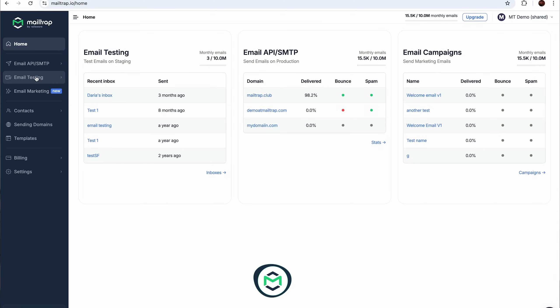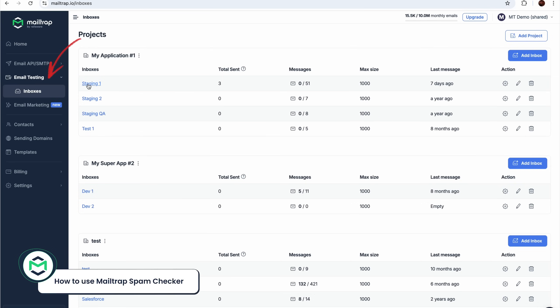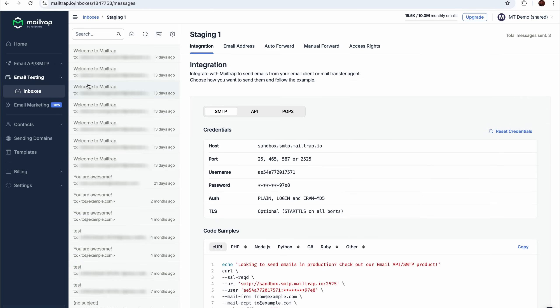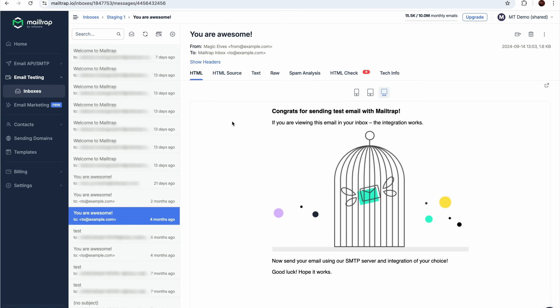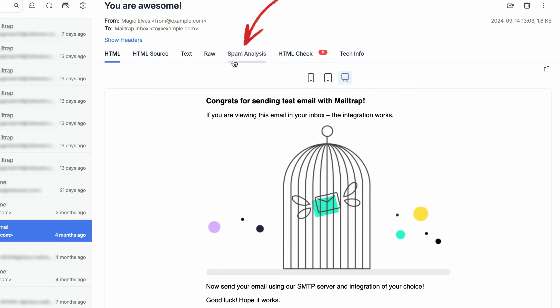To access MailTrap Spam Checker, select your inbox under Email Testing in the left-hand side menu and choose the email you want to check. Then simply navigate to the Spam Analysis tab.